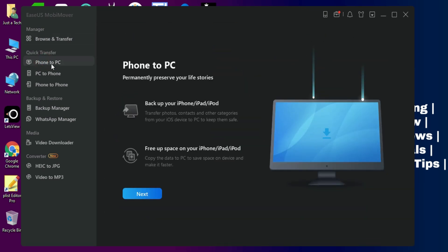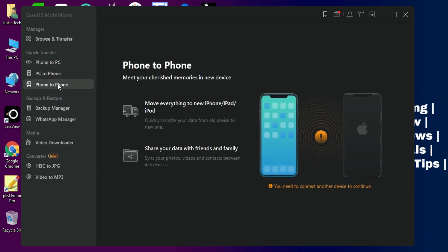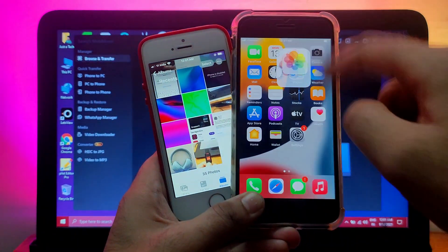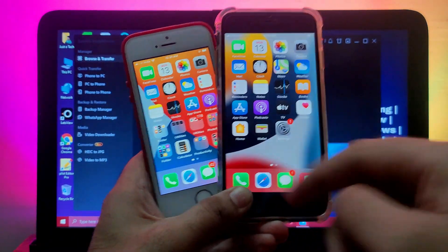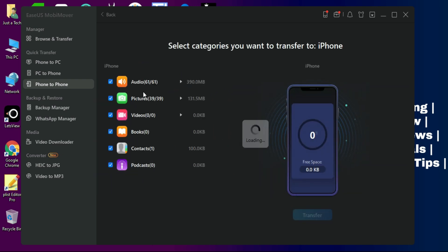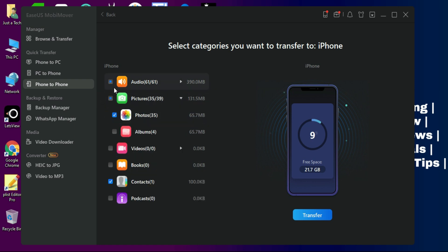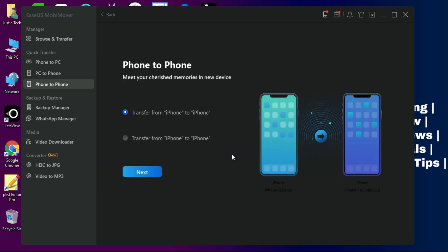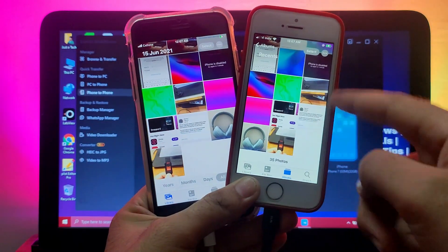If you want to transfer all your older iPhone data to a new one, select the phone-to-phone transfer option. You need to connect two devices — your older phone and your new phone. I'll transfer my older iPhone photos to the newer one. After connecting both devices, you'll see the names of both, and you can select which one to transfer from. Click the next button, select the data you want to transfer, then click Transfer.